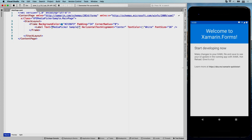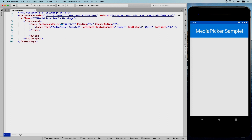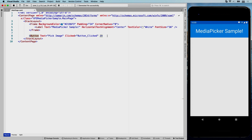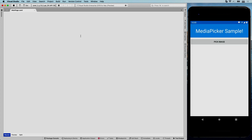Let's add a button to pick an image from the gallery — we'll name it 'Pick Image'. I'll just show images for now; for videos the approach is the same except you'd need a media element from Xamarin Community Toolkit to display them. If you'd like a video on that, let me know in the comments. I'm also adding an image control named 'result image' for easy access.